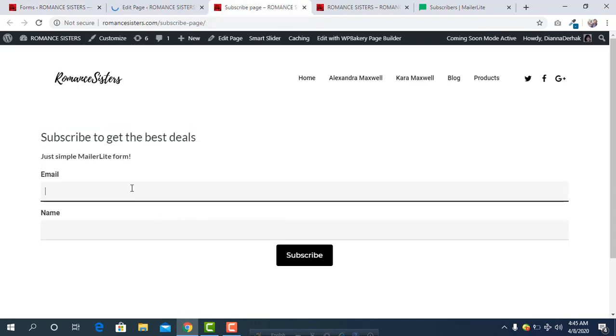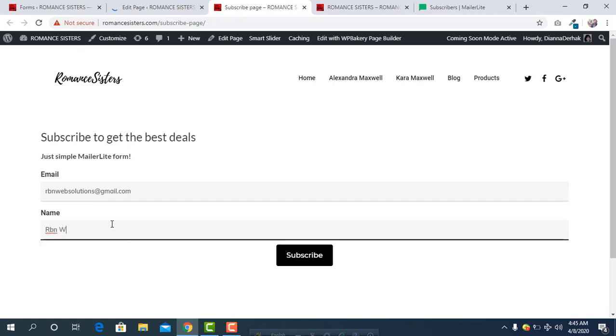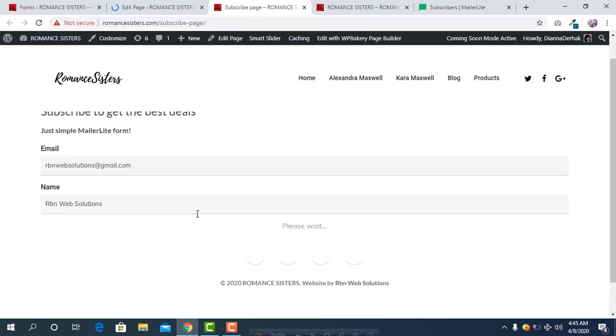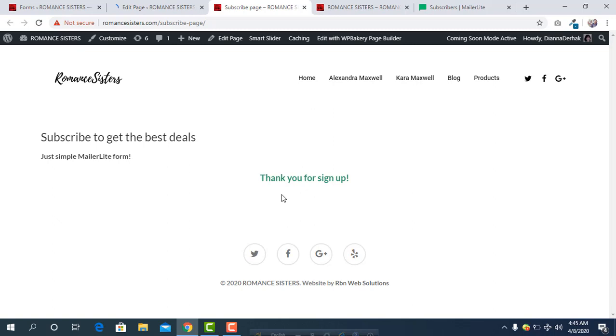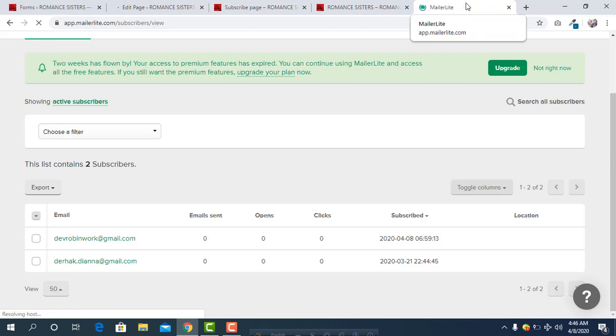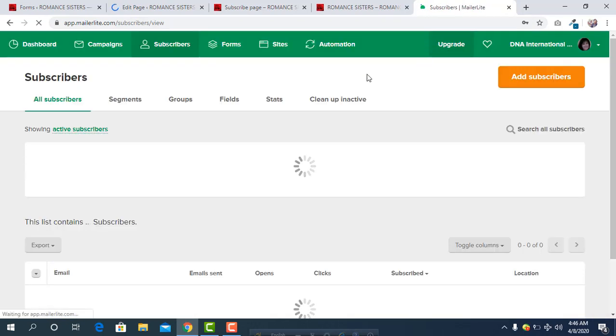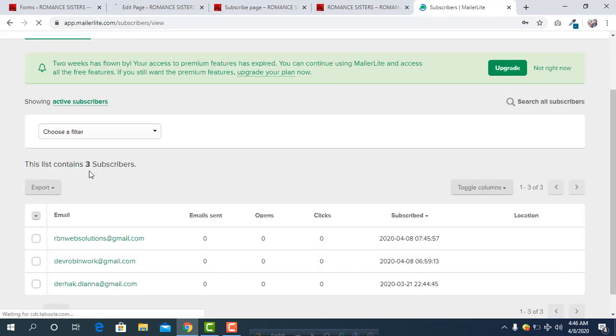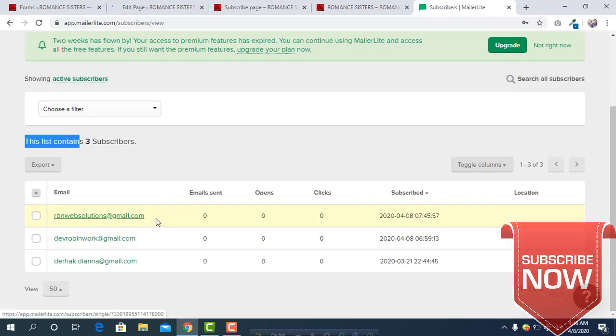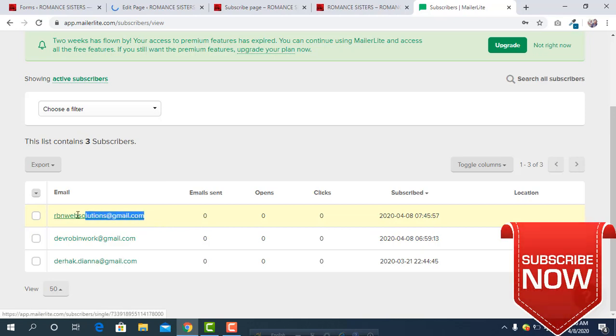From here, simply subscribe. RVN Web Solutions at gmail.com and name RVN Web Solutions. Then click on Subscribe and it's saying thank you for signing up. Let's reload this page. We have currently two subscribers and it's reloading. We can see here we have three subscribers and just now I have subscribed through this email.